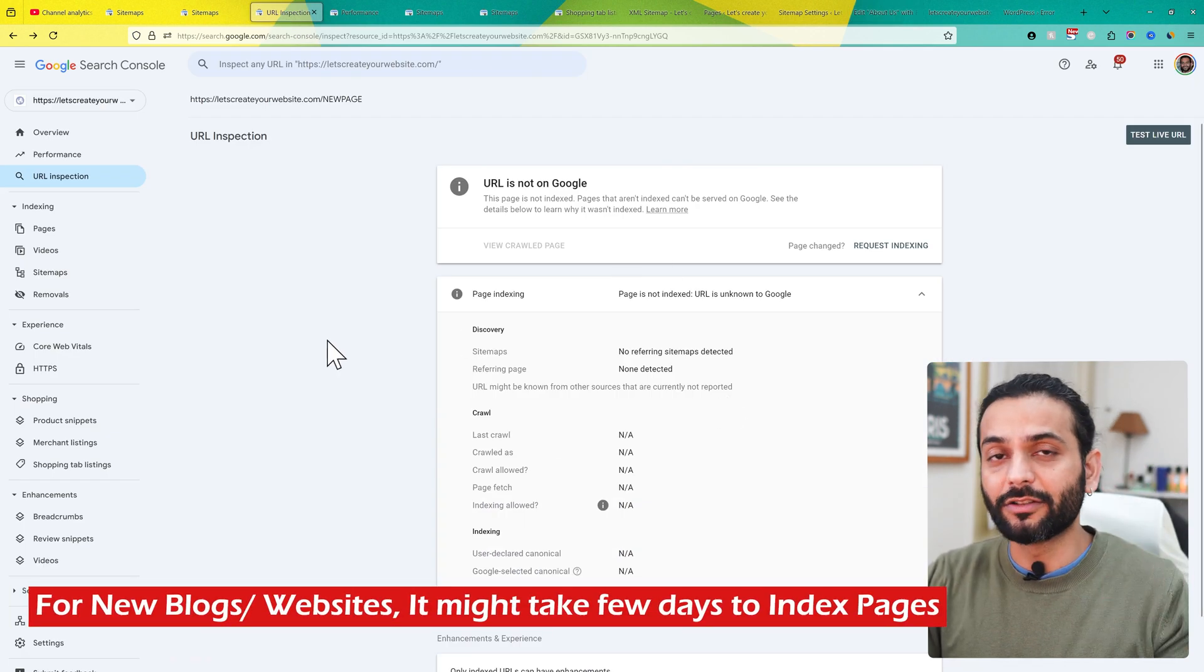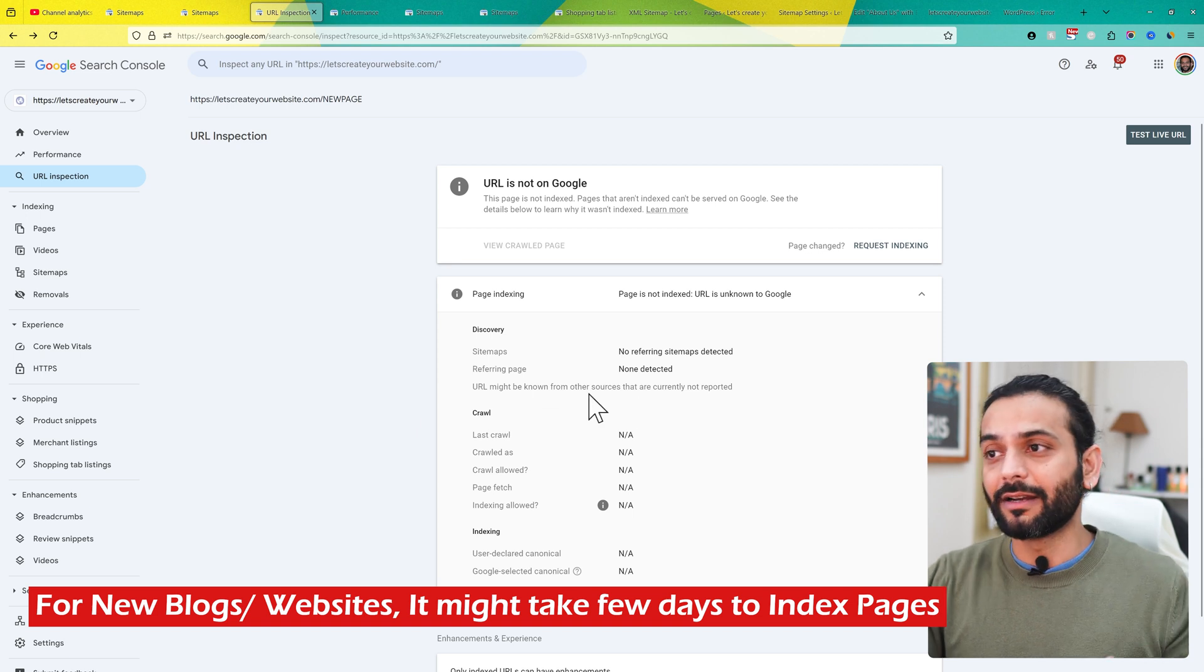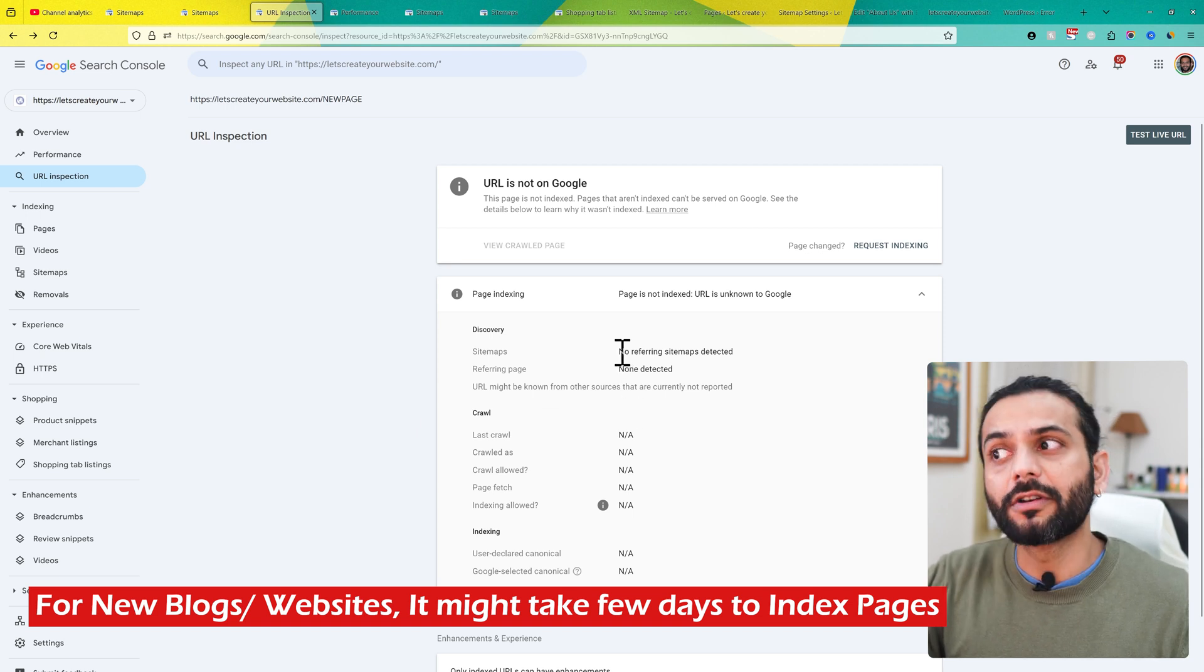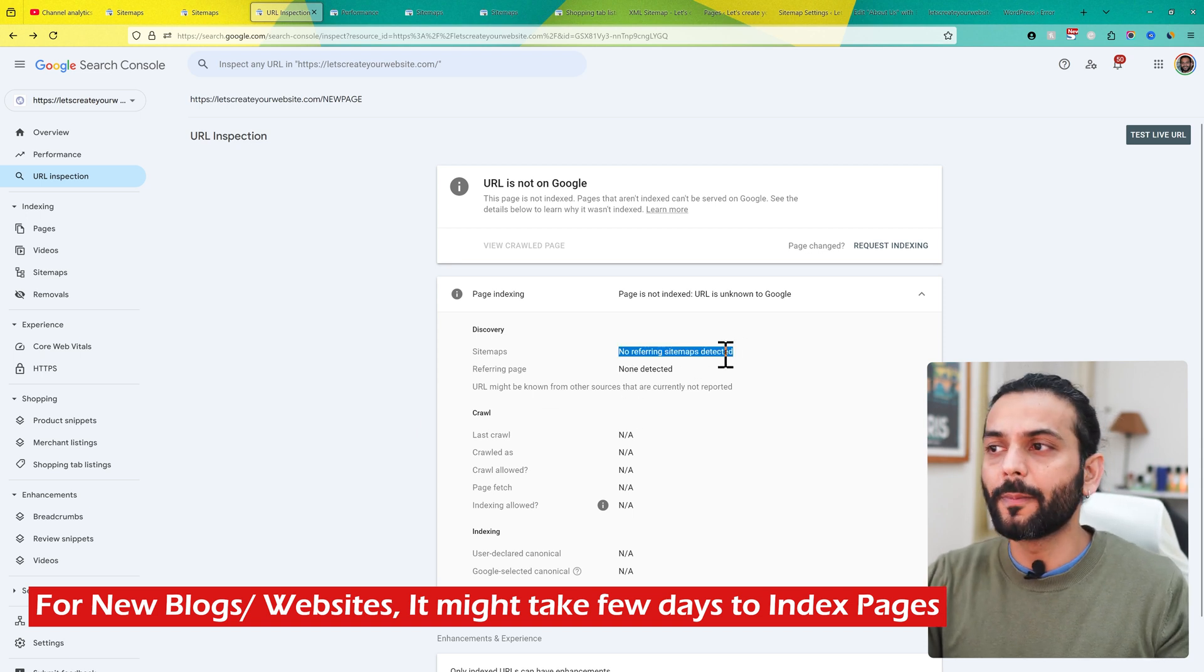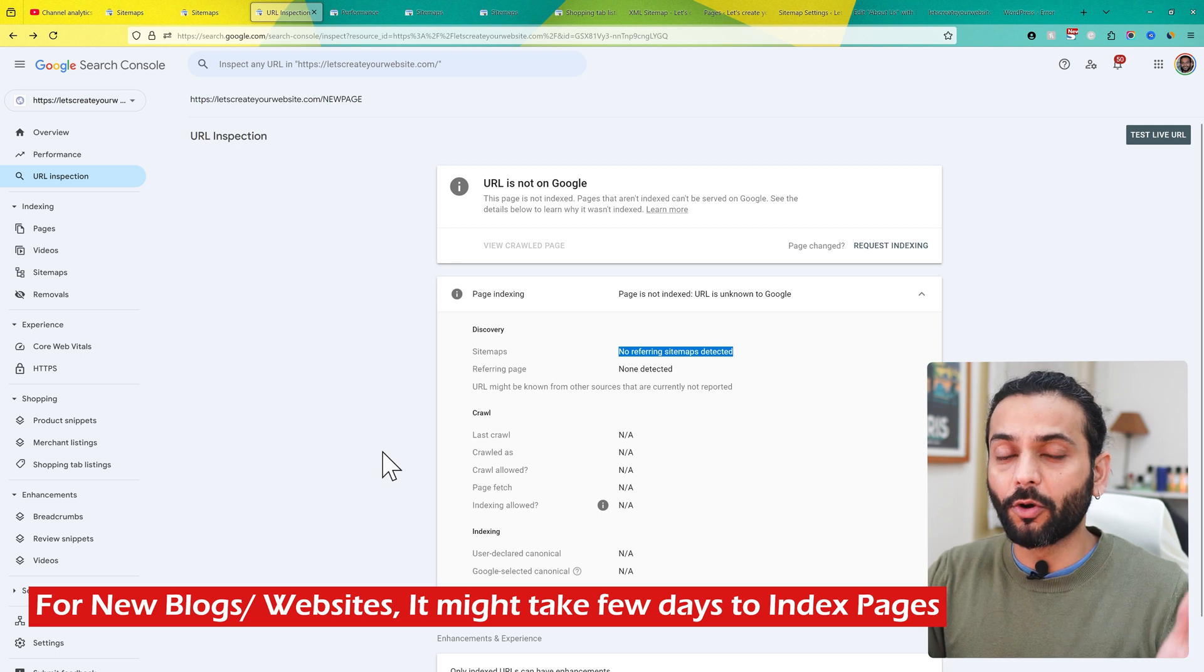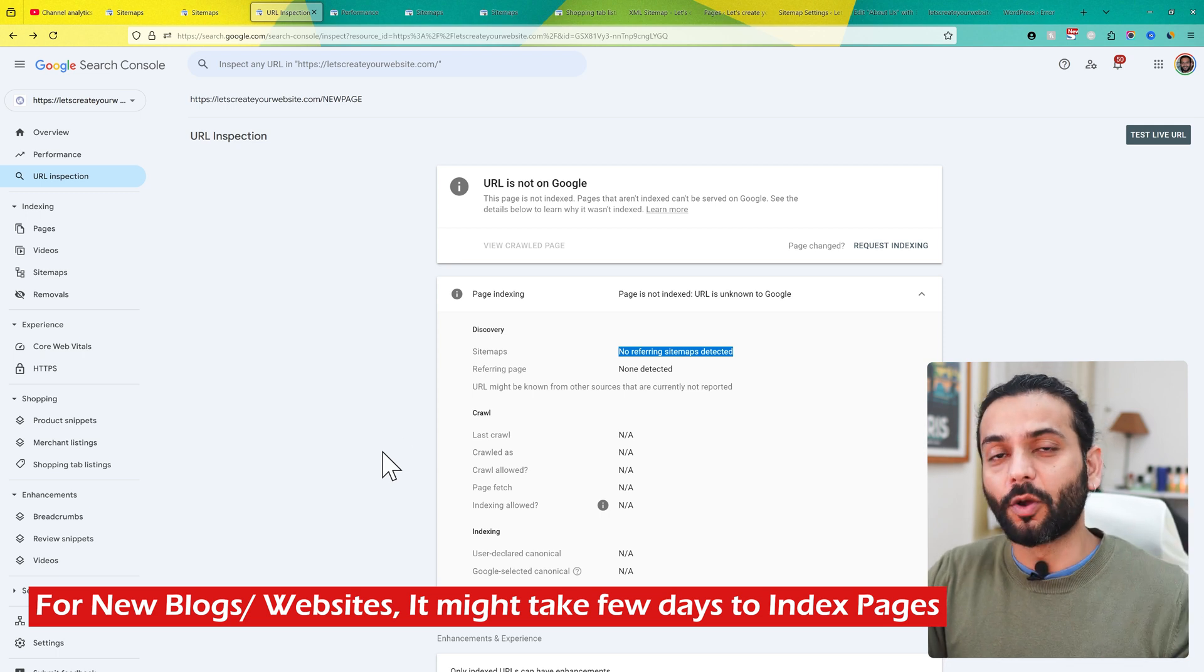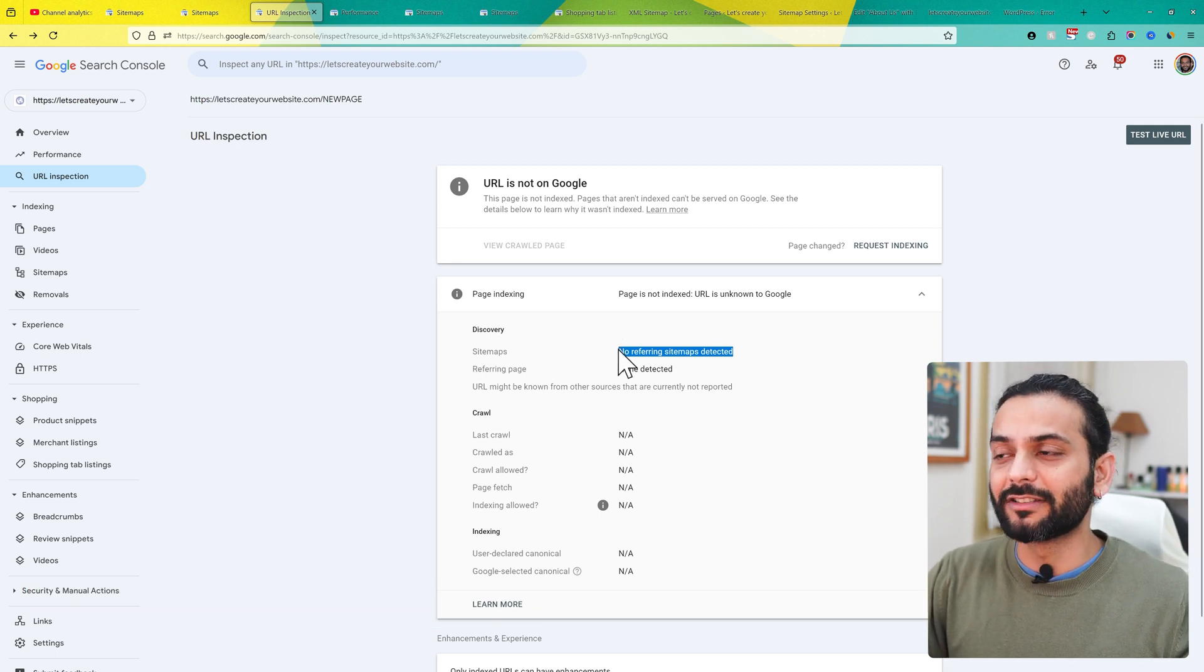Some people say you need to make sure it's not blocked in robots.txt. But this issue is not about robots.txt—when you see this issue, it's only about the sitemap. Because when it's blocked by robots.txt, it will say that explicitly. Right now it says no referring sitemap.